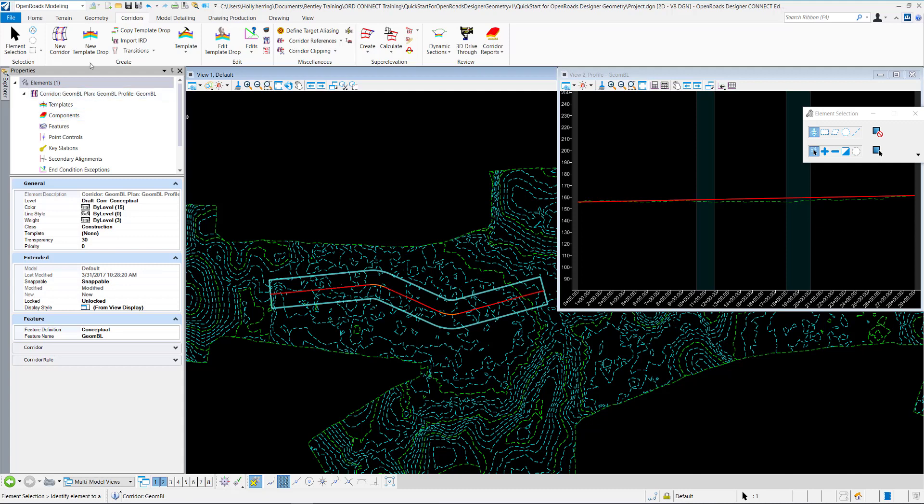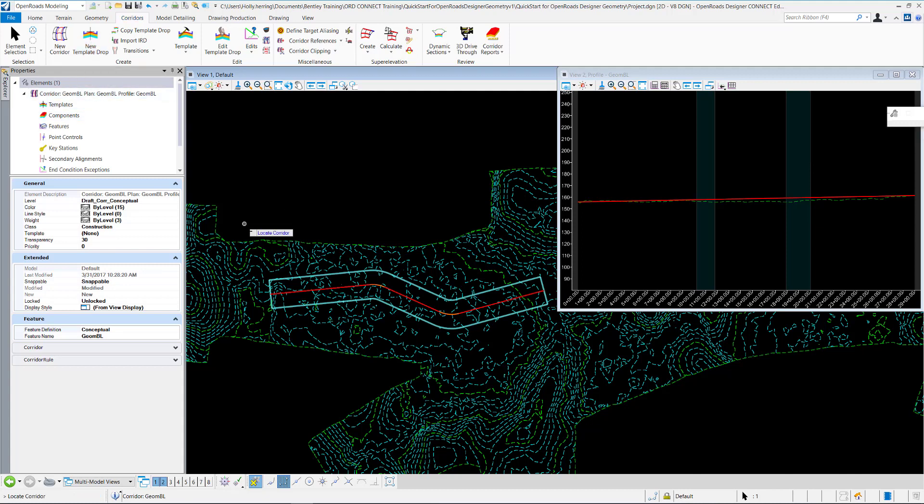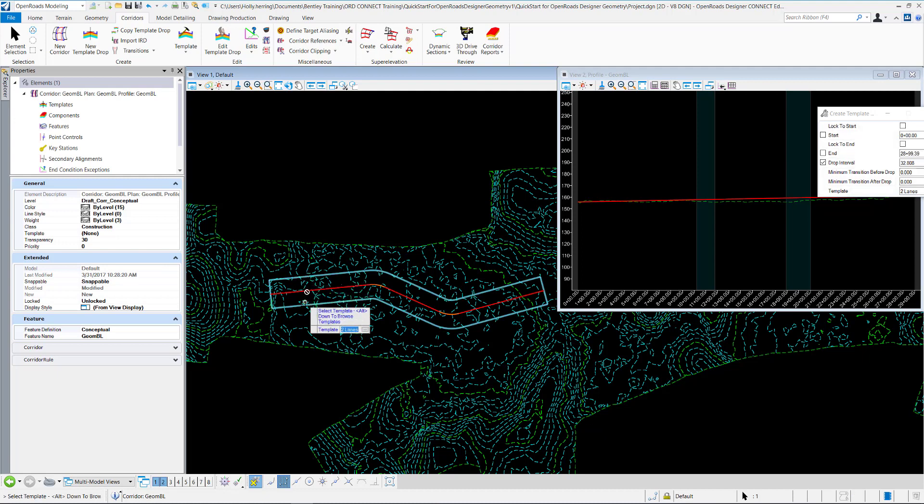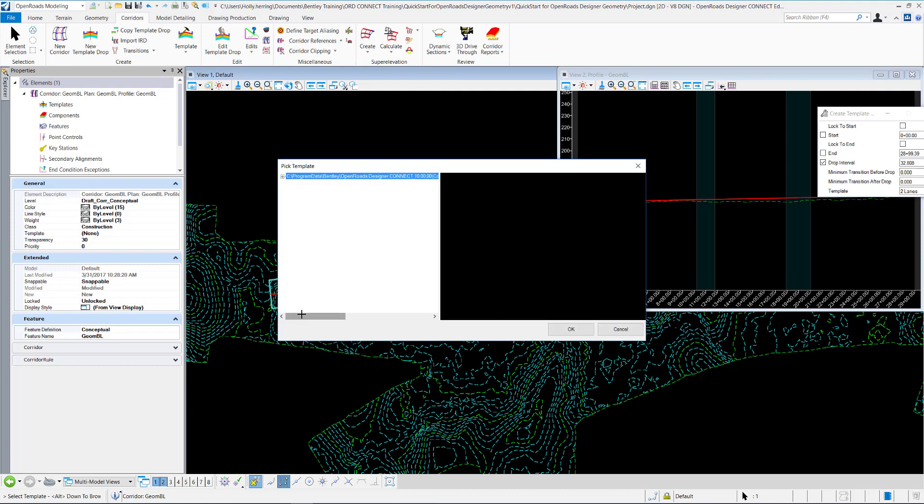Next, we want to add a template drop, so we'll click New Template Drop. It asks to locate the corridor, so we'll select the corridor. And then to select the template, you can click the Alt key and then the down arrow to pull up the pick template box. You can open the templates and select the template you want.